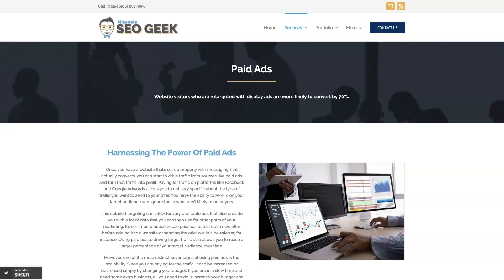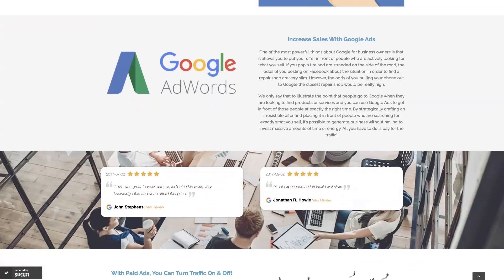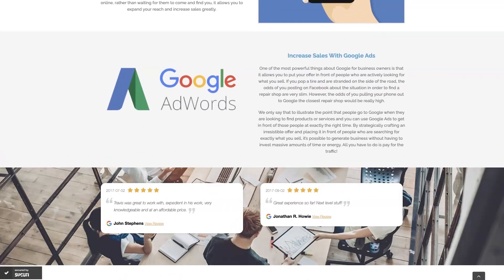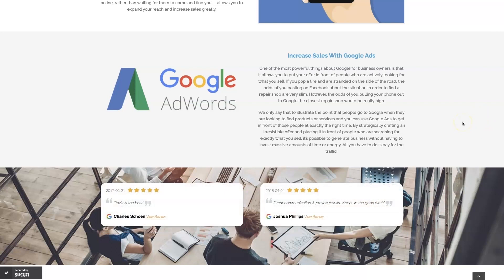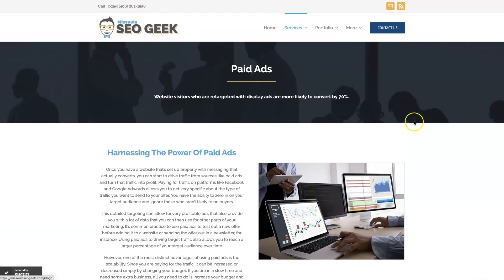If you're the type of person that just doesn't even want to deal with Google Ads anymore, then you can always reach out to me. My company is Missoula SEO Geek — I'll leave a link to my website down below. We manage Google Ads for different companies and industries, and you can come learn about what we do, what makes us unique. You can even read testimonials from businesses we've taken from zero to over a million in revenue. This is the type of thing that's going to explode your business growth, so feel free to reach out — give us a call or contact us through our website.